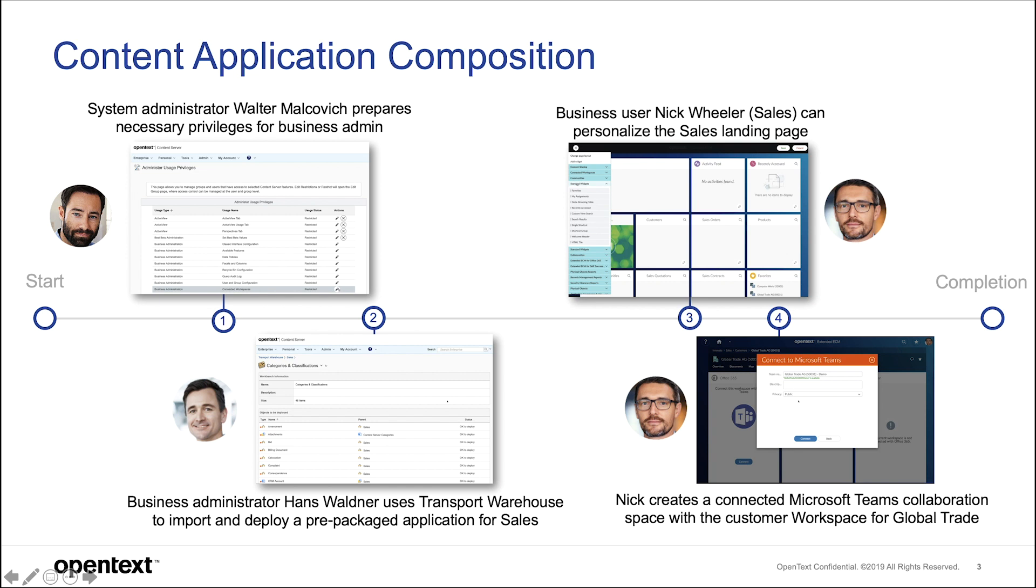We start with system administrator Walter Melkovic. Walter sets up the necessary privileges for the business administrator.